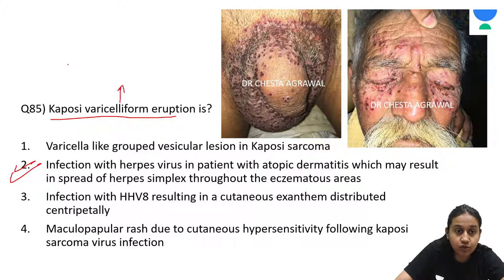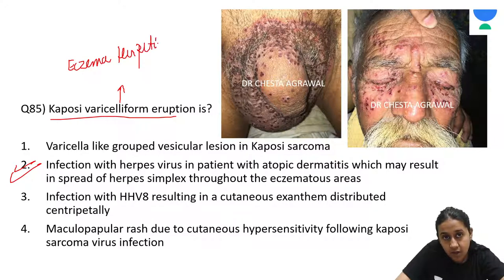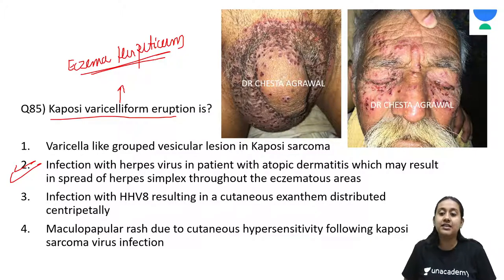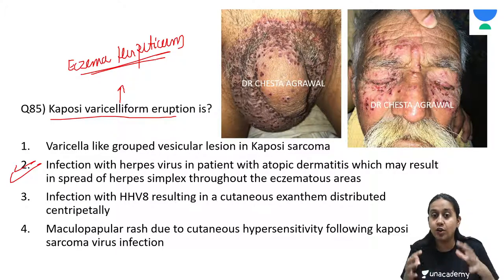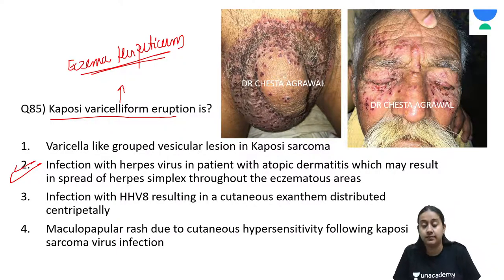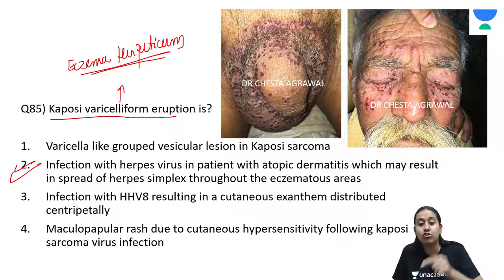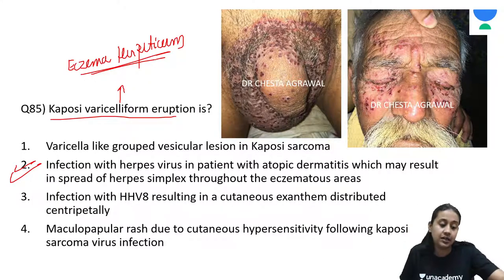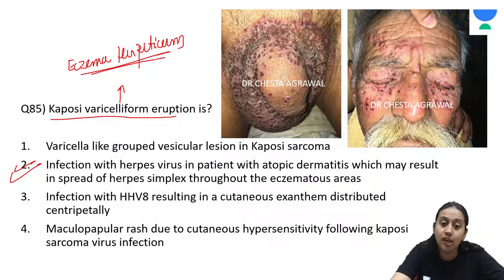Kaposi Varicelliform Eruption is also known as eczema herpeticum. Normally, herpes simplex infection is localized to the mucocutaneous junction. But in patients with atopic dermatitis, herpes simplex infection can occur over the site of atopic dermatitis because of defective barrier function. This is known as eczema herpeticum, or Kaposi Varicelliform Eruption.